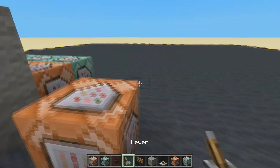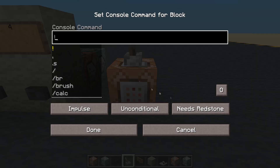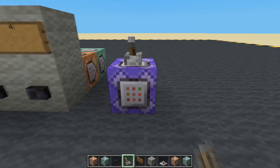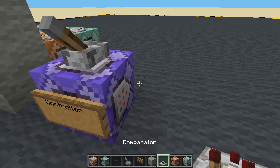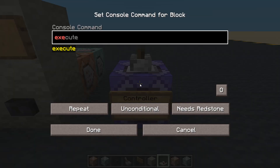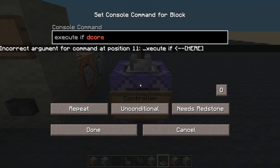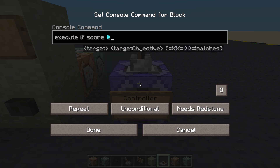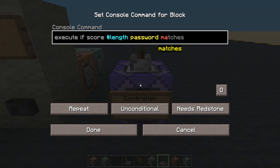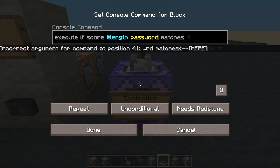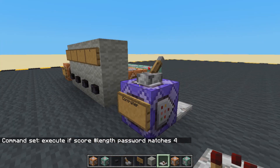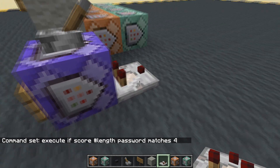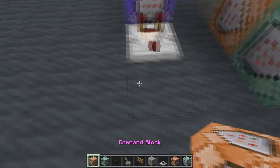Let's make a controller. I'm going to use a lever like I always do. Of course, you can set this to always active if you want. It's going to be repeating - it is my controller. And we're going to put a little comparator there. What we're going to do in here is: execute if score #length password matches 4. Remember #length is the fake player name. So if we press these buttons four times, the comparator is going to come on and power something.